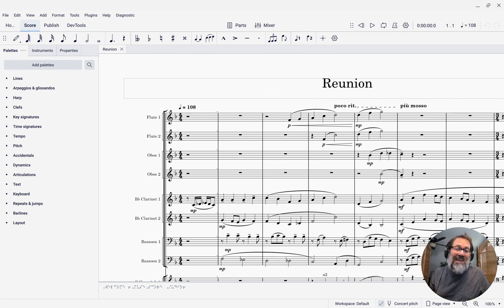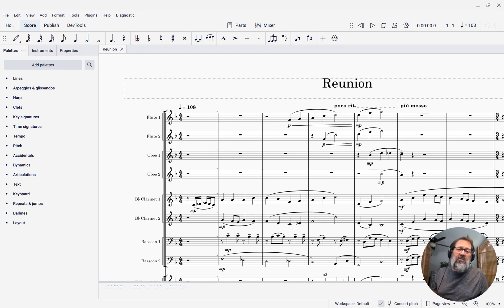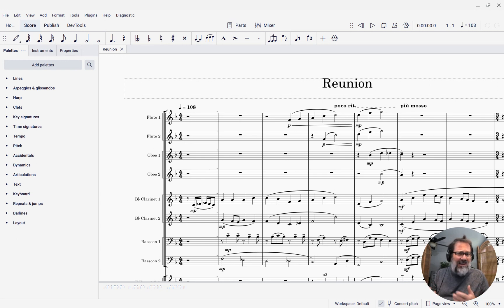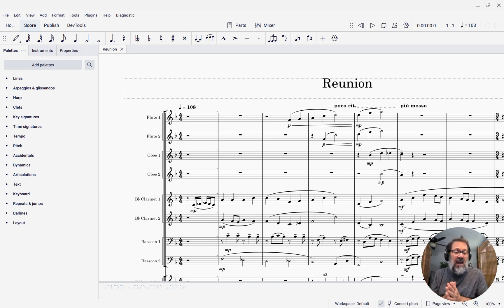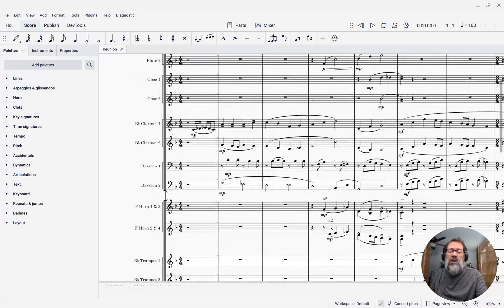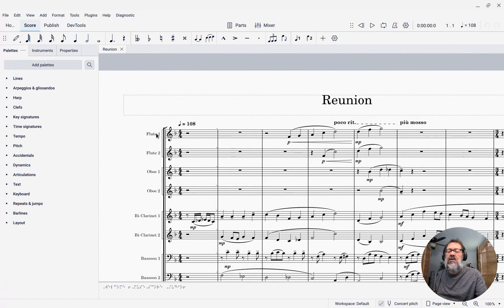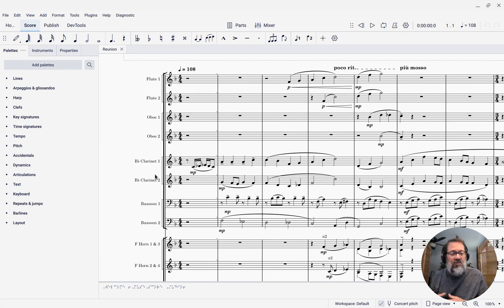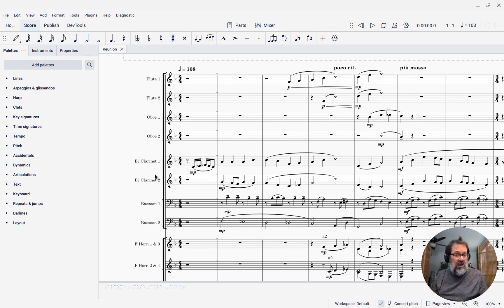Now, this is a really basic function of MuseScore, and it's been here pretty much from the beginning in some form, but it seems that a lot of people don't realize that this is a thing and how simple it is, so I'm going to show you. Here I have a score for a full orchestra, and I want to see the parts — not the flutes and the oboes and the clarinets all on the same score, but individual parts for each instrument.